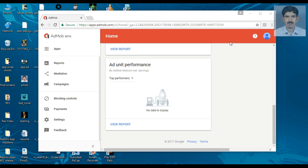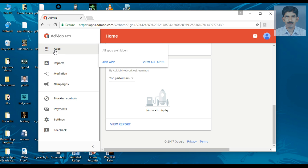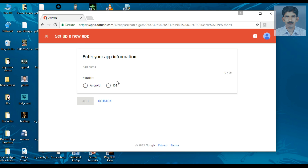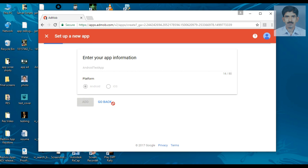Now I am going to add a new application to AdMob. Select the Apps option on the left side and select the Add an App option. We are going to create a new Android application and that application is not available in the Play Store. So select the No option. Now you have to specify your application name. I name it as Android Desktop and select your platform. You can use AdMob for both Android and iOS. So here I am going to show you how to implement AdMob in Android. Select Android and click Add.